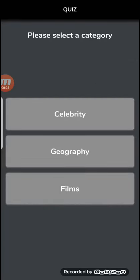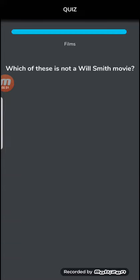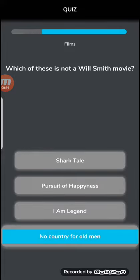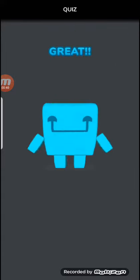Celebrity, geographic, or films? Let's go with films. Which of these is not a Will Smith movie? Shark Tale, Pursuit of Happiness, I Am Legend, No Country for Old Men. I'm going to say No Country for Old Men.